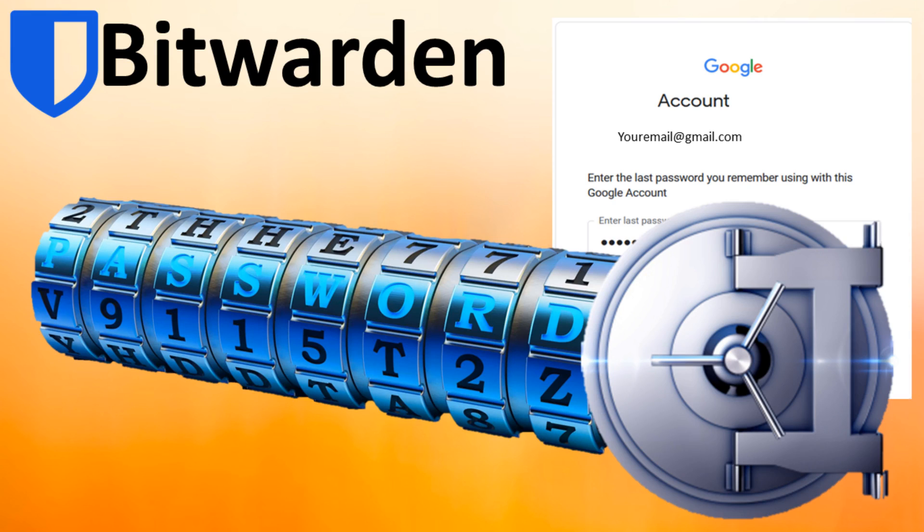Password managers enhance online security by enabling quick access to strong passwords for account protection. Today we'll explore the paid version of Bitwarden.